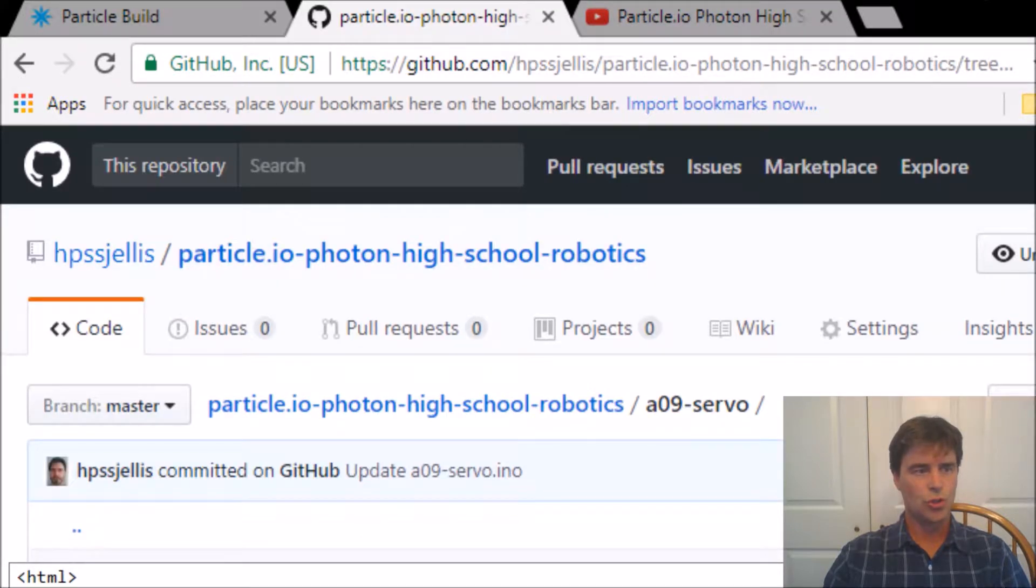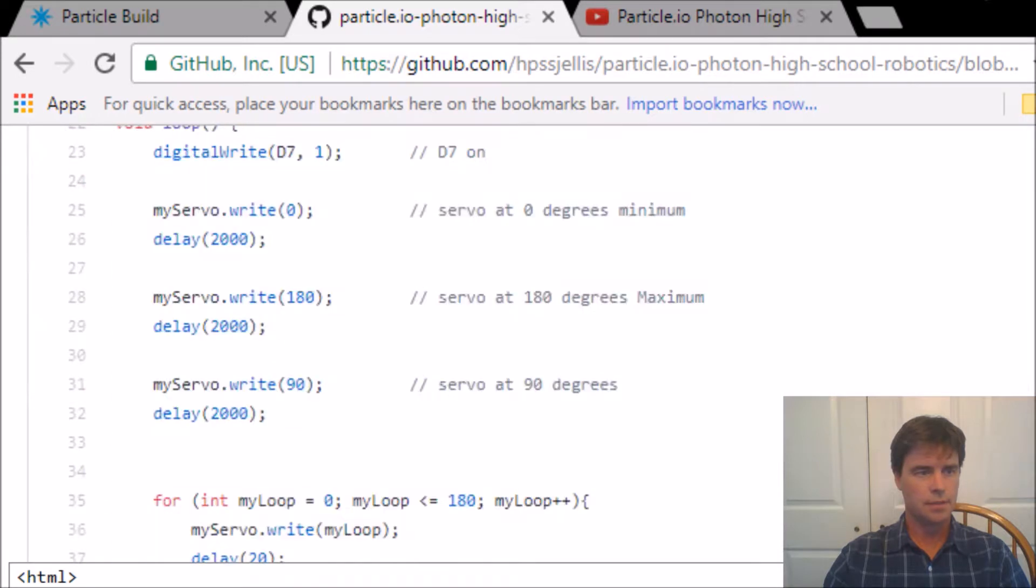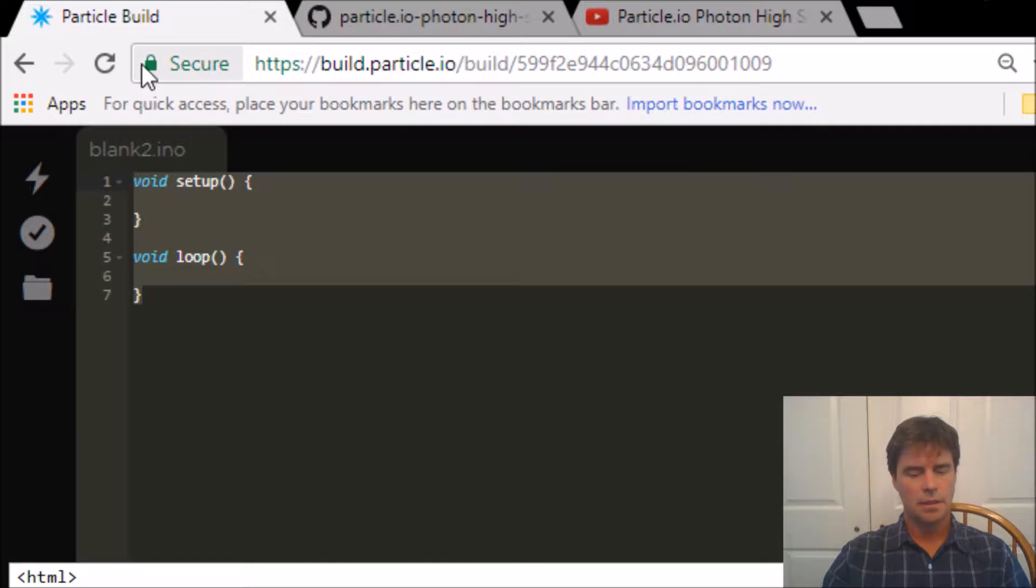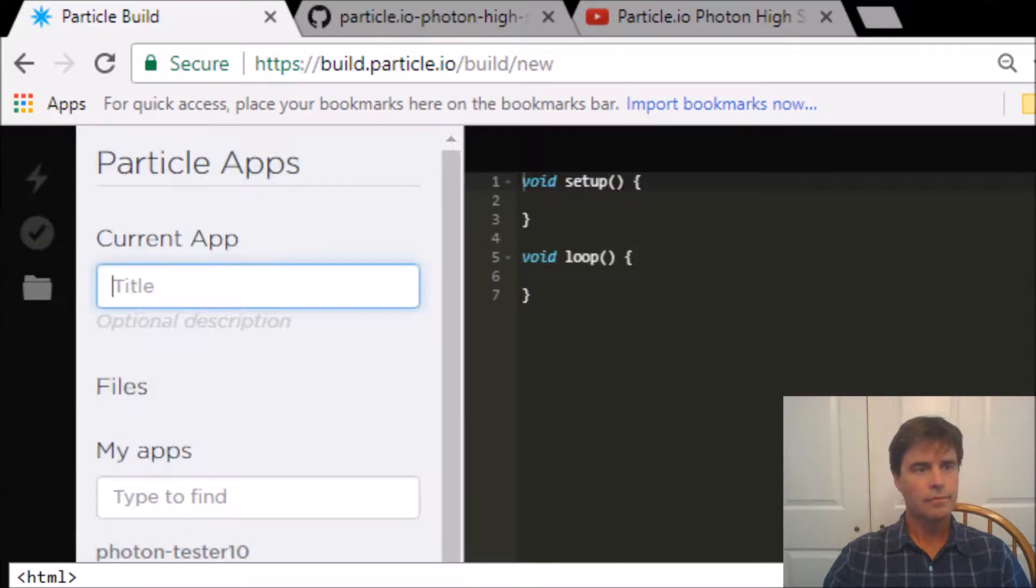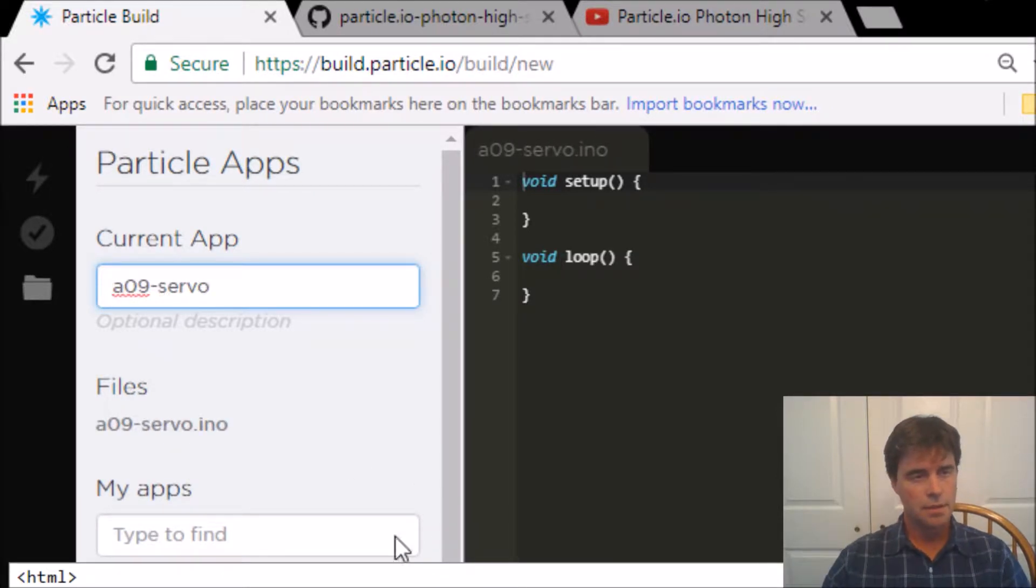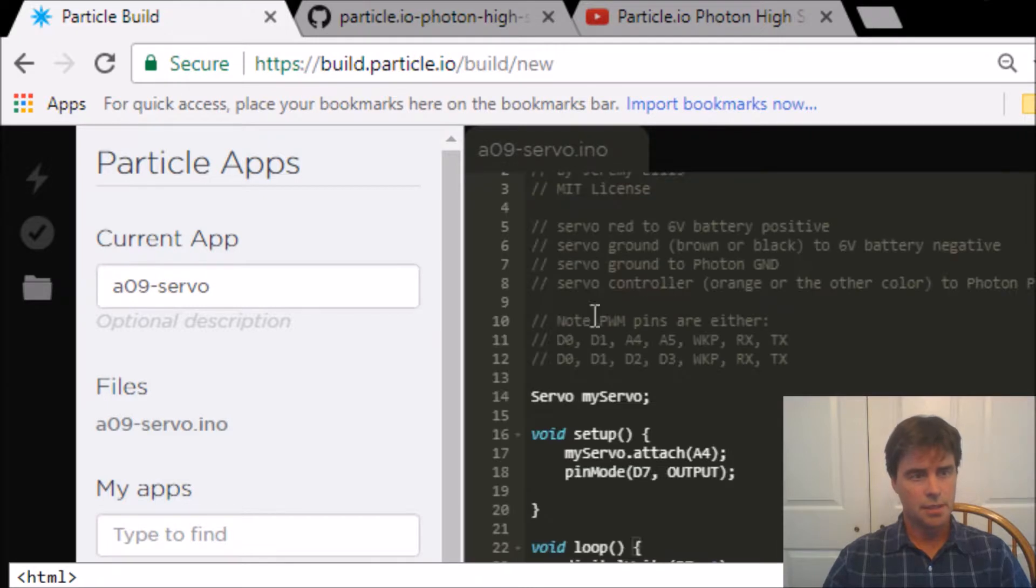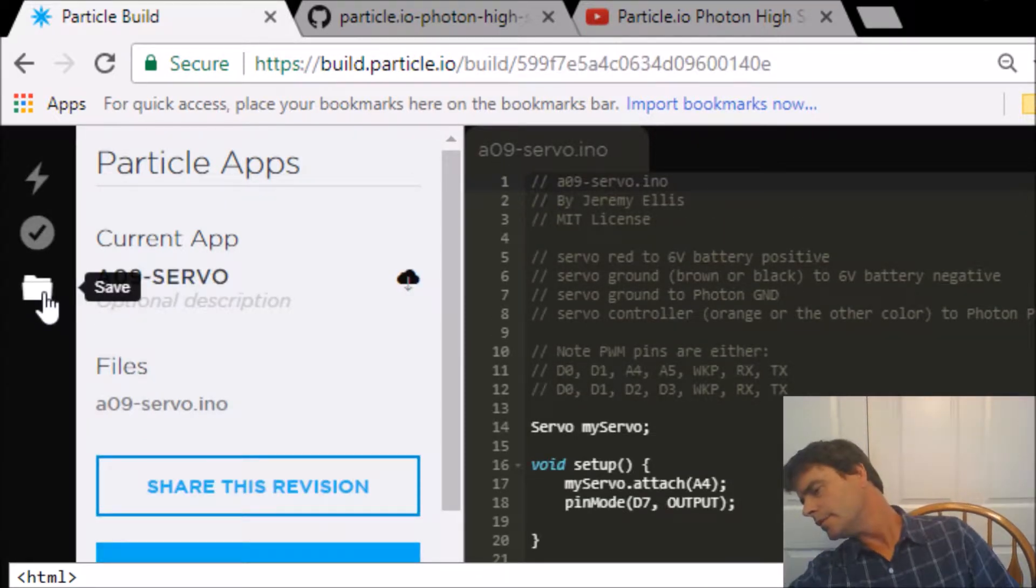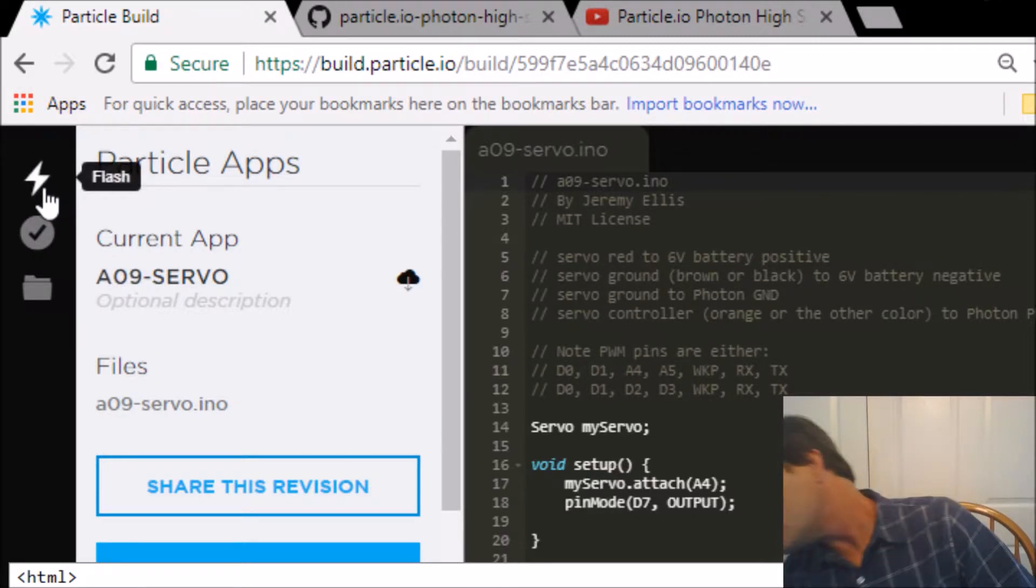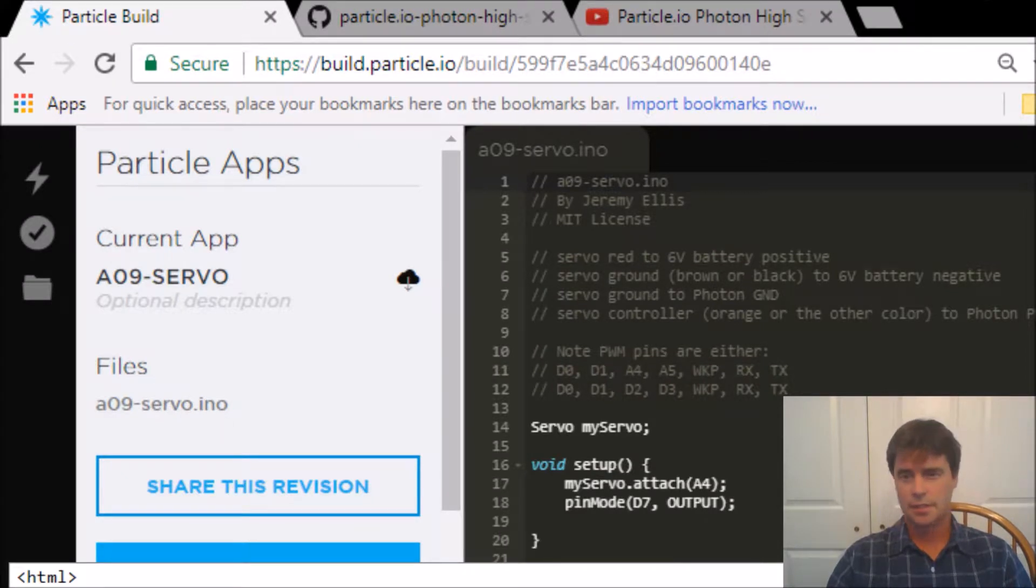So here's the servo. I'm going to give you this junk code, copy it. I better make a new app, a09-servo, paste a bit of code, save it, make sure my photon is plugged in, and flash it.